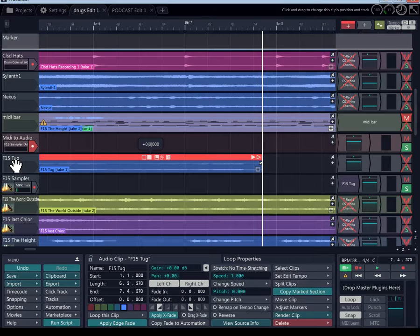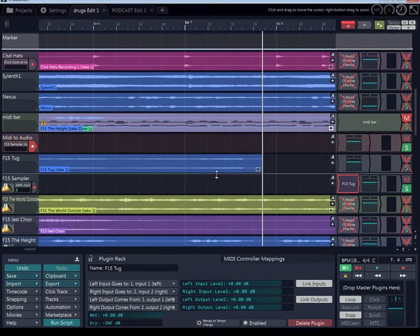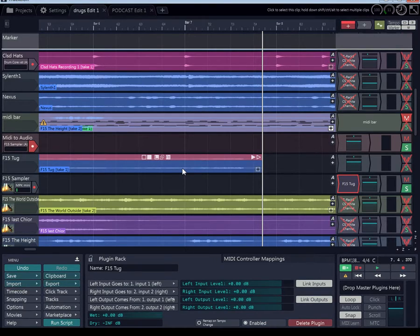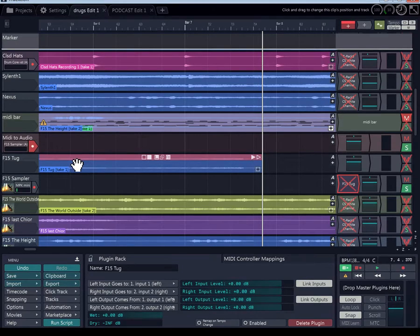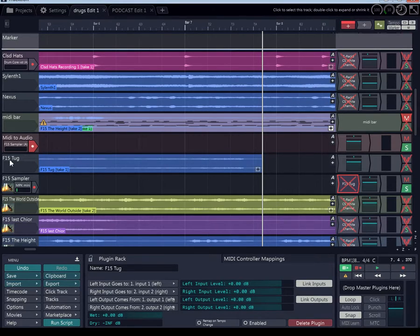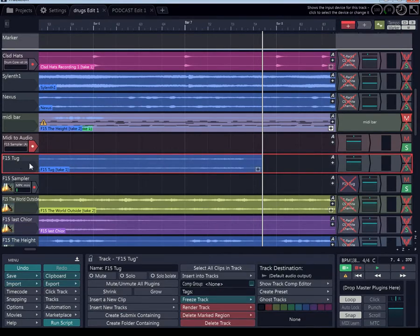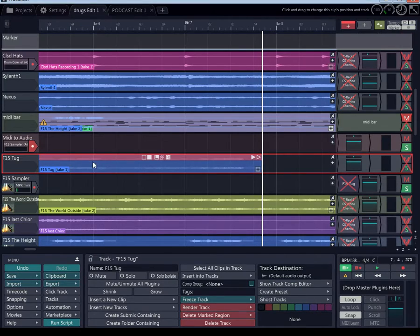And then now I'm just going to move the track. So now you can see this is how I do it. I'll color it. So now I got my track name, I know what it is. That's how I do it.